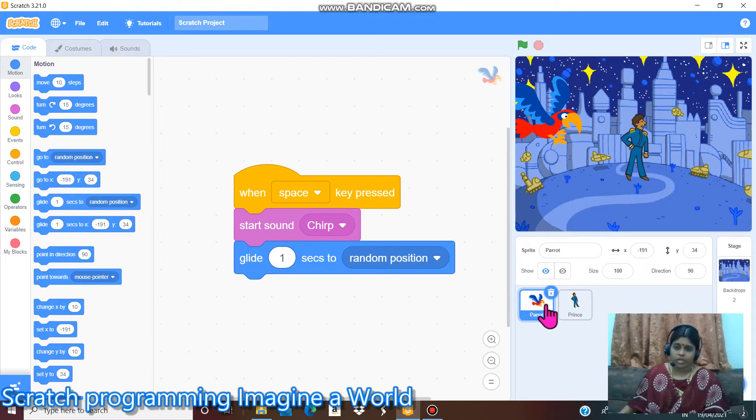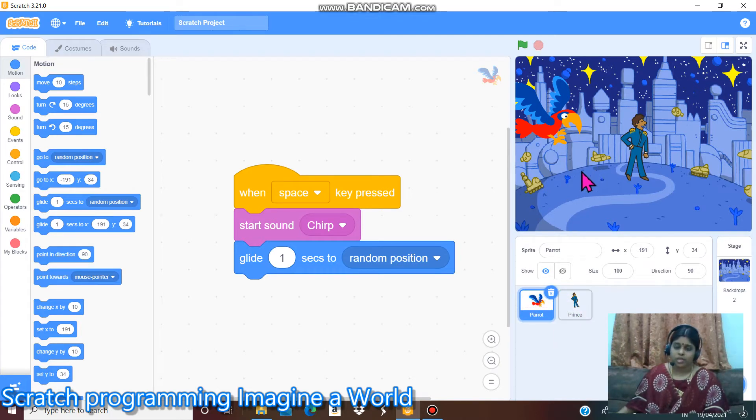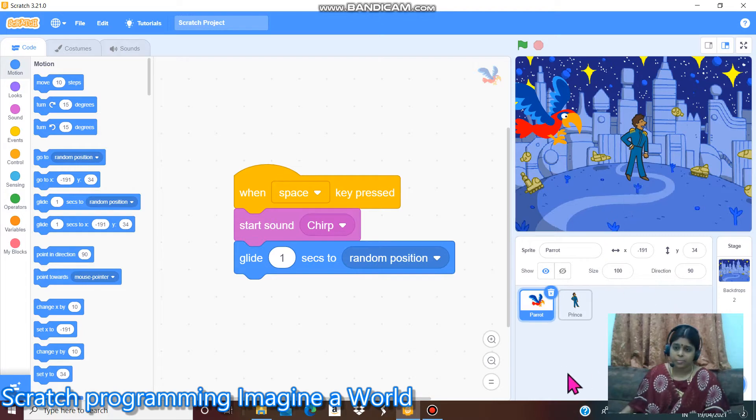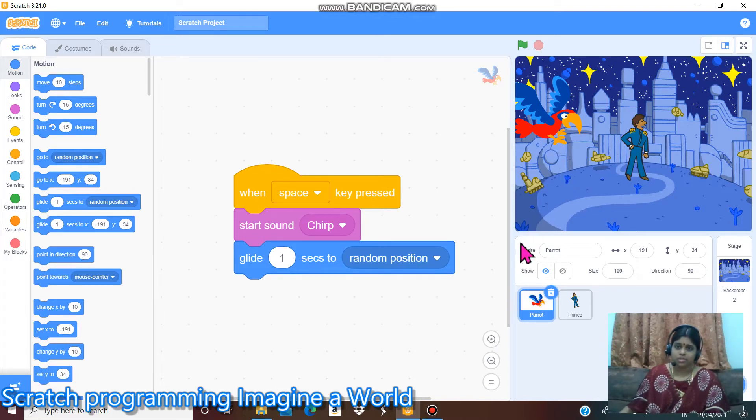Today I created two parts. One is parrot and another one is princess. I created a space city. In this space city there is a princess and a bird.